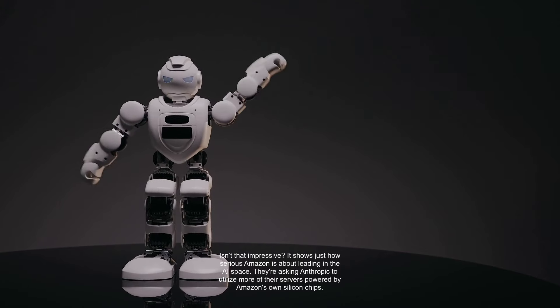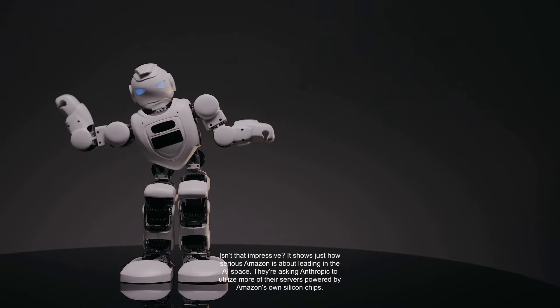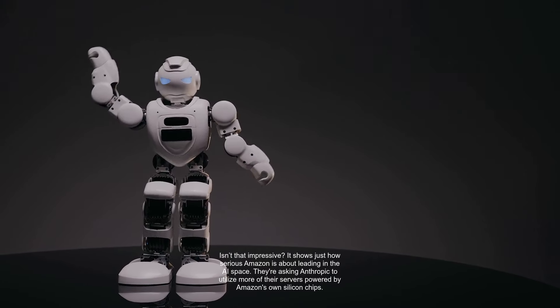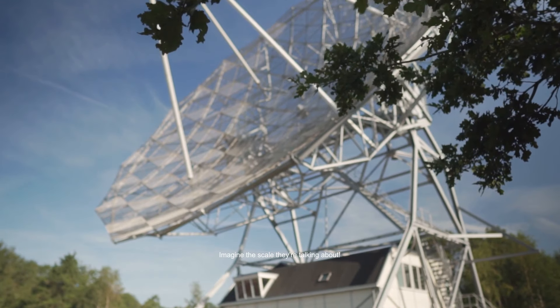They're asking Anthropic to utilize more of their servers powered by Amazon's own silicon chips. Imagine the scale they're talking about.